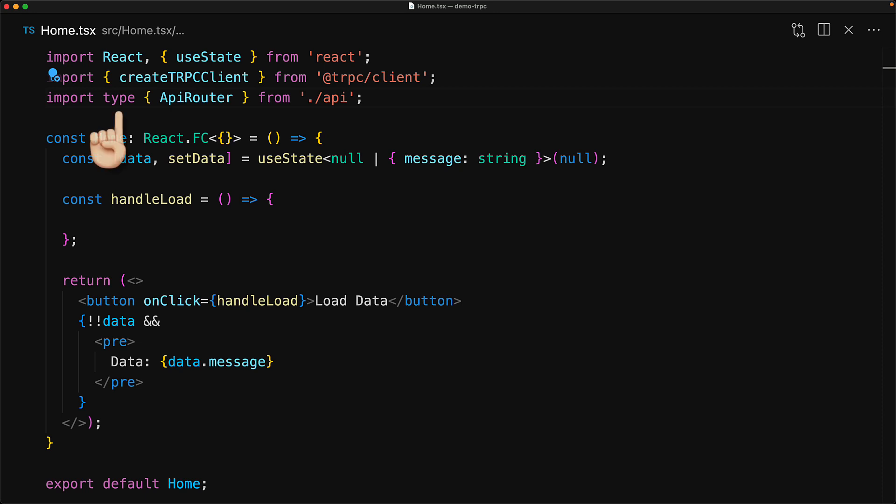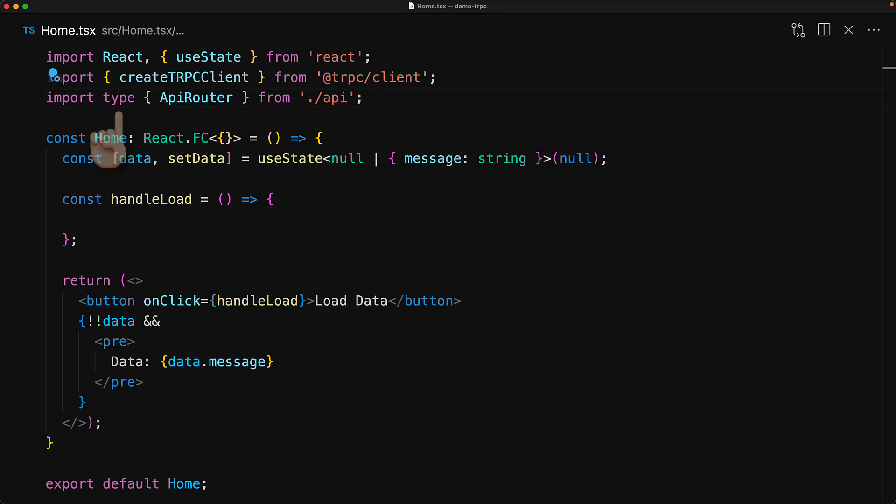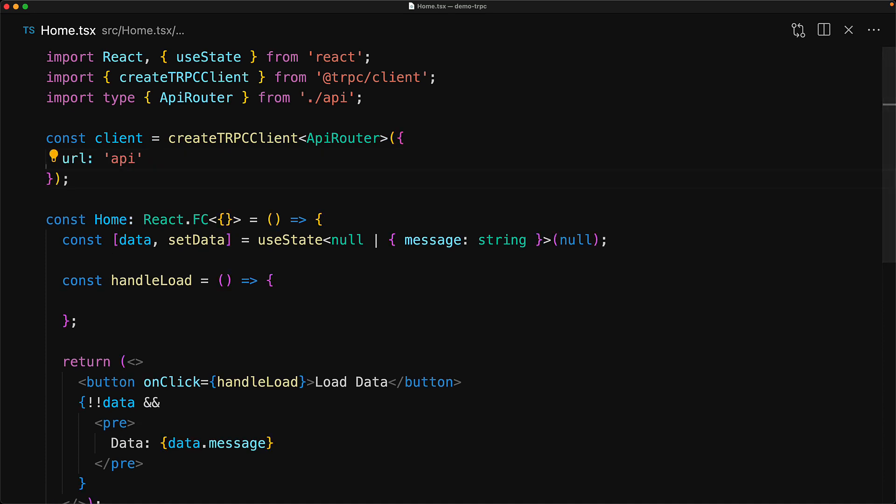Notice that we are using a type import, which only imports the type information and doesn't actually create a runtime dependency onto our API file. That is, we're not actually runtime importing the API source code into our front end application. Now we use the create TRPC client function and this API router to create our client.